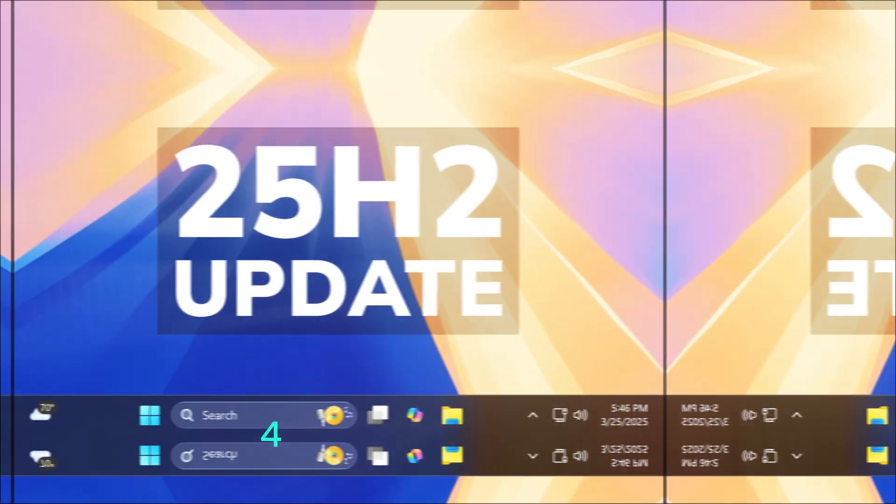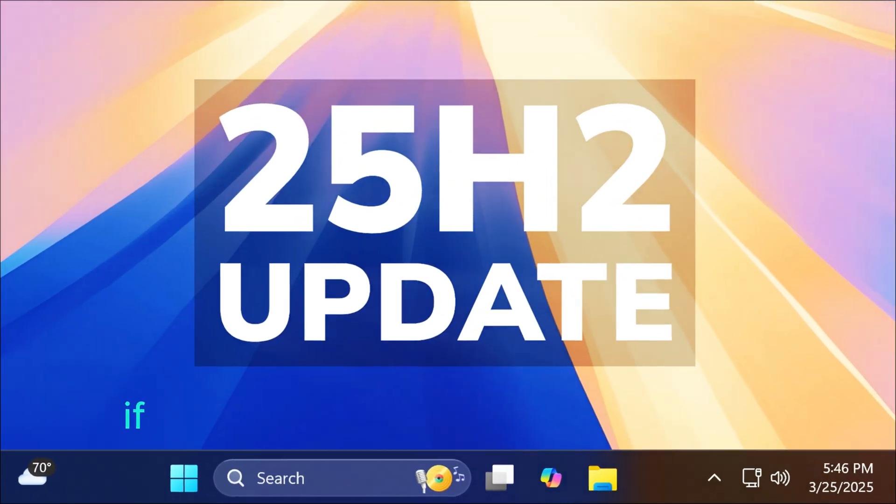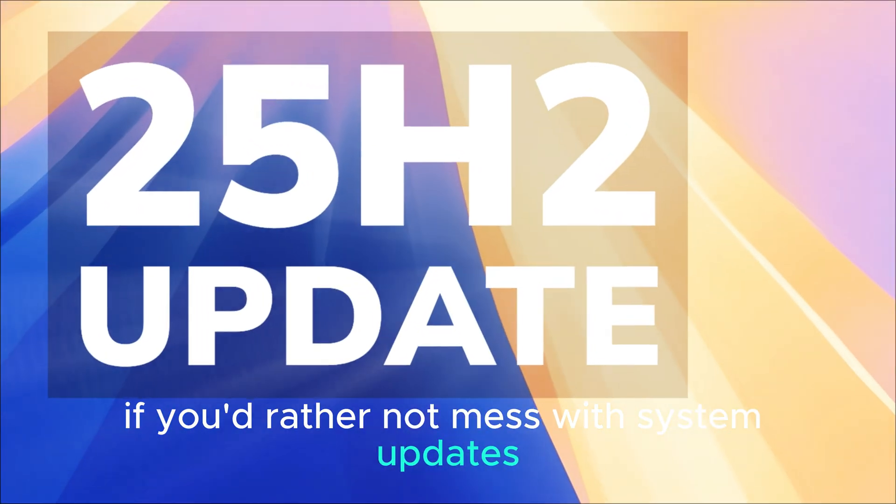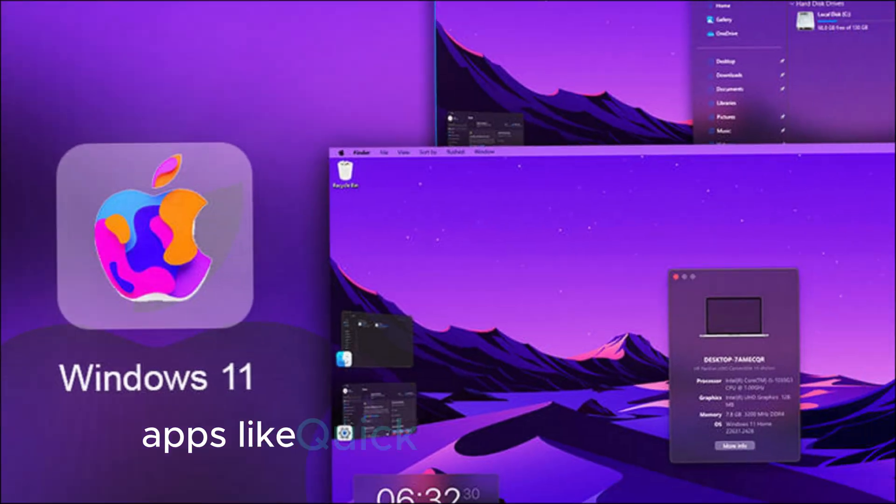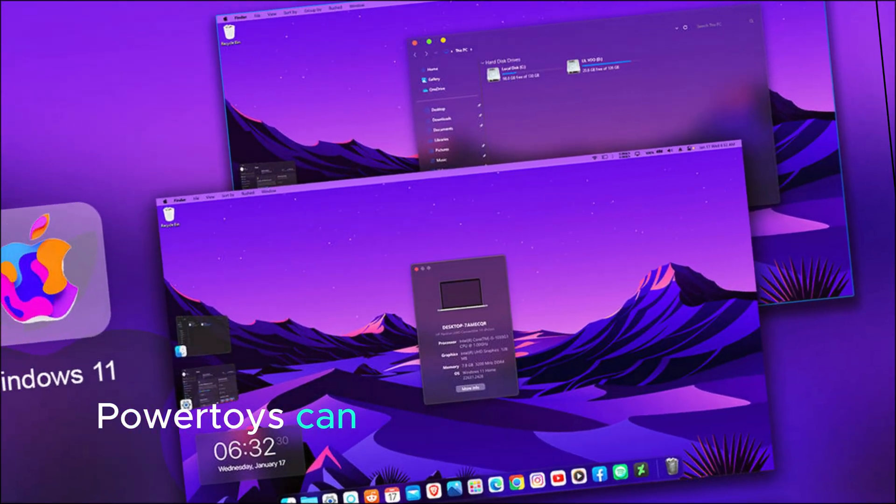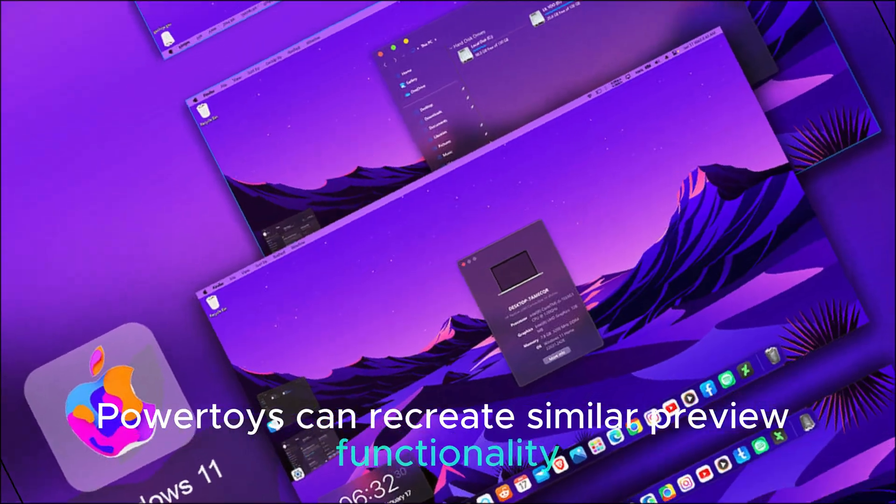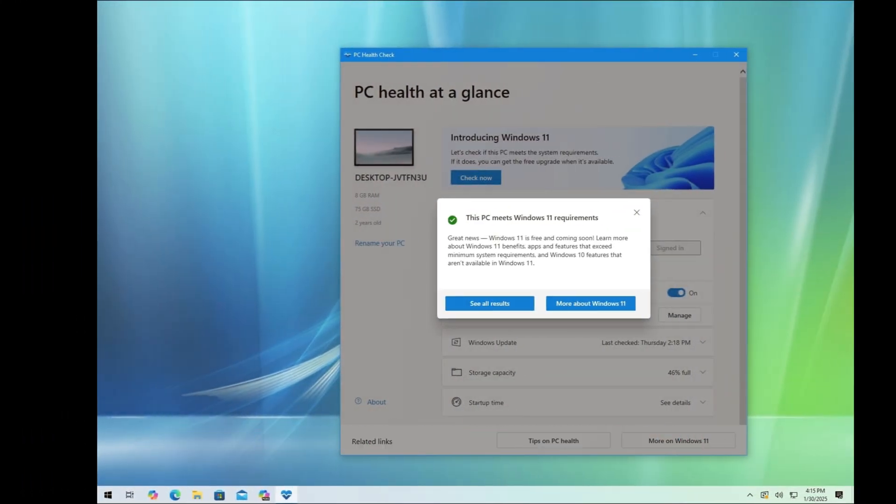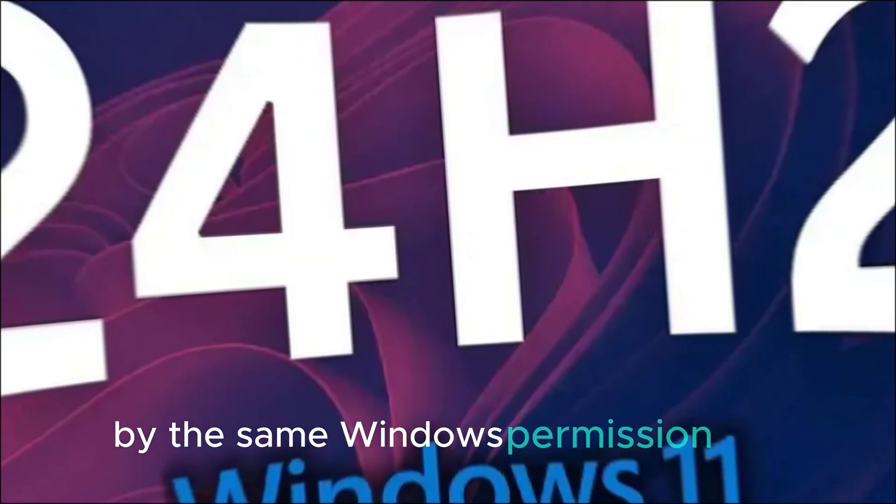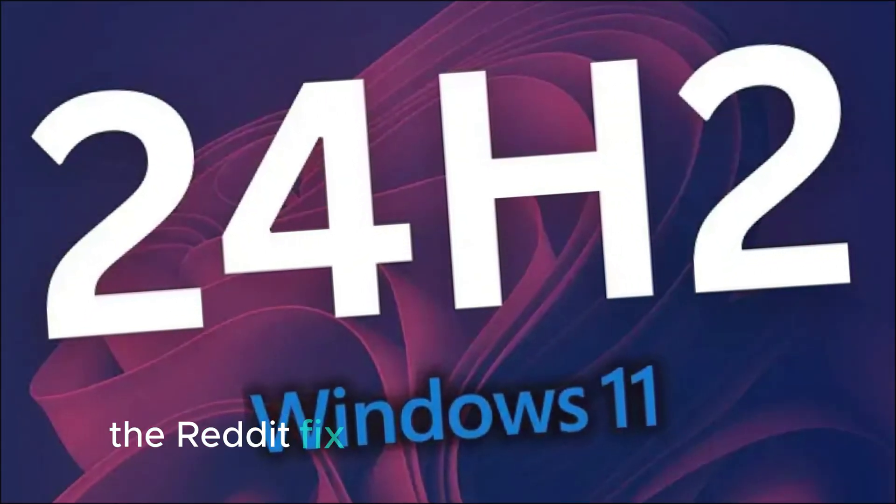Fourth, try third-party tools. If you'd rather not mess with system updates, apps like Quick Look and Microsoft Power Toys can recreate similar preview functionality. Just note, depending on your setup, Power Toys might still be affected by the same Windows permission bug.